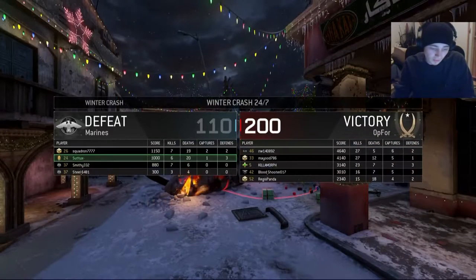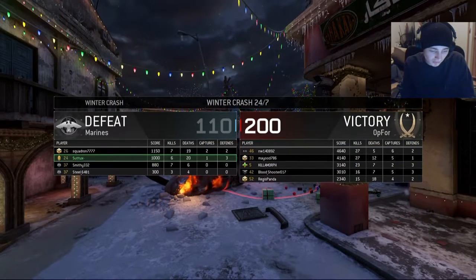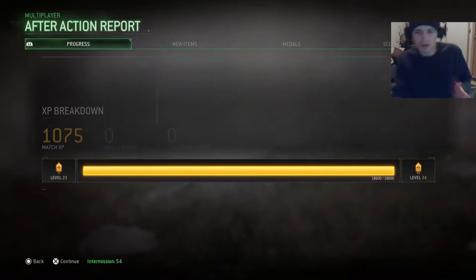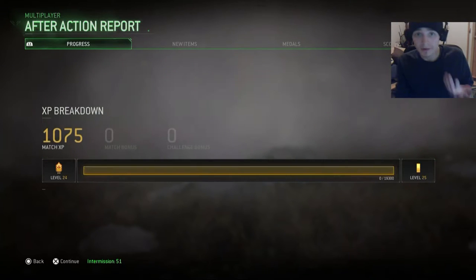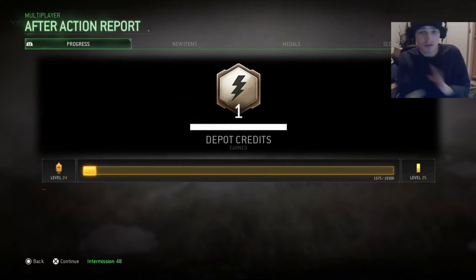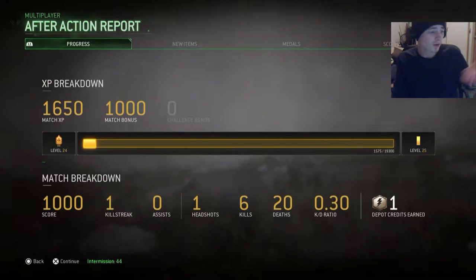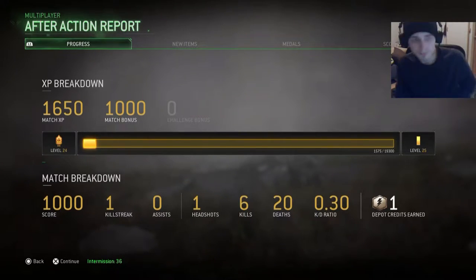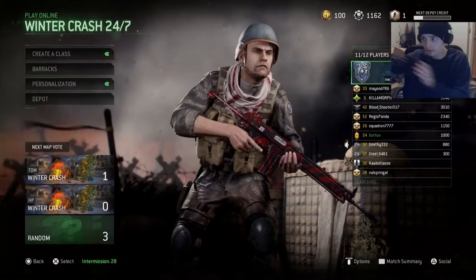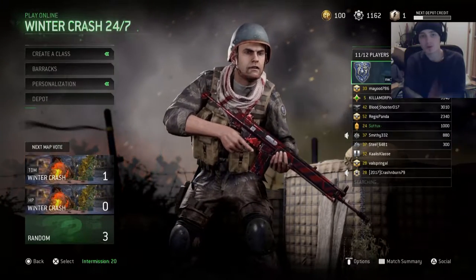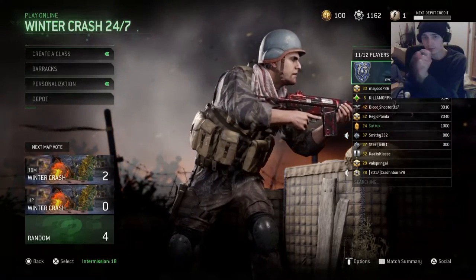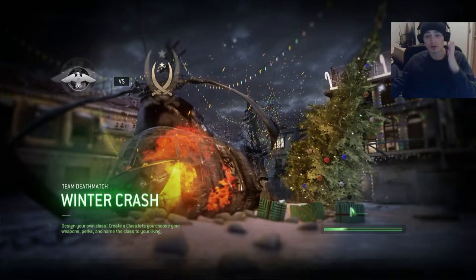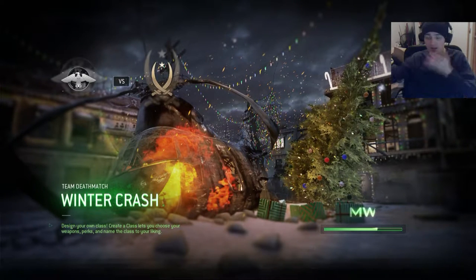A mirror image is a reflected duplication of an object that appears almost identical, but is reversed in the direction perpendicular to the mirror surface. As an optical effect, it results from reflection off of substances such as a mirror or water. I'm gonna show you guys an example — I'll film with my front camera and then my back camera of my phone so you can see how it actually works.